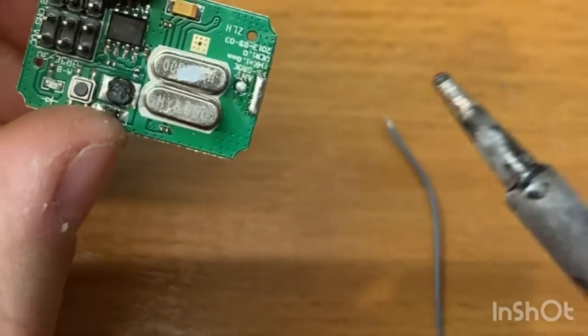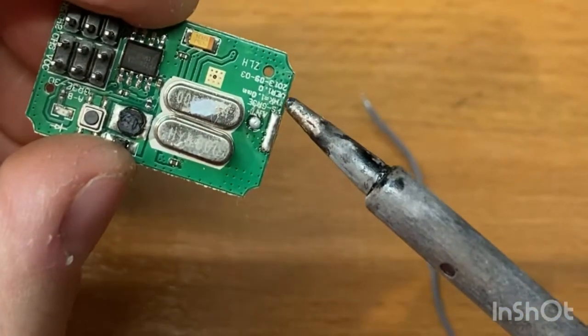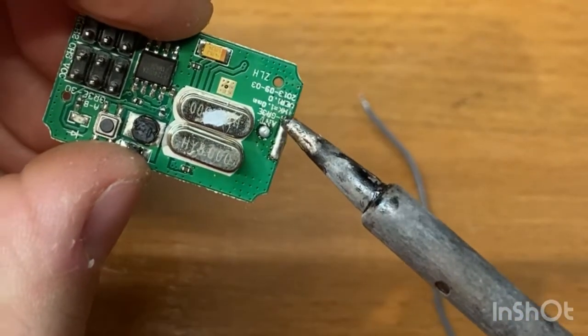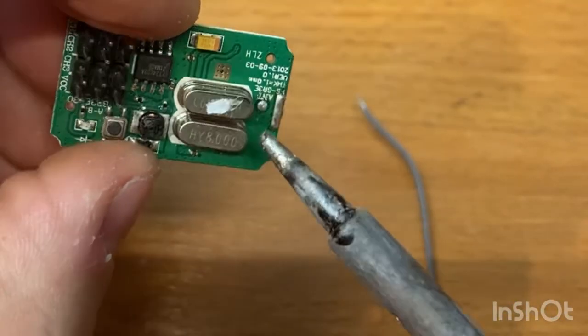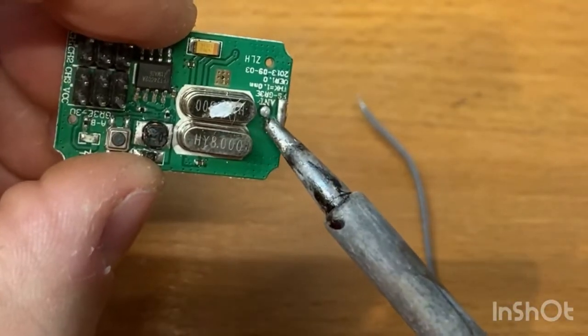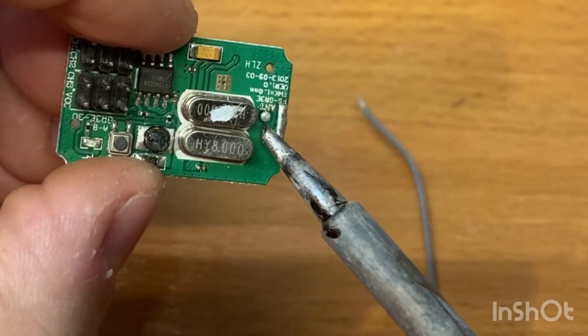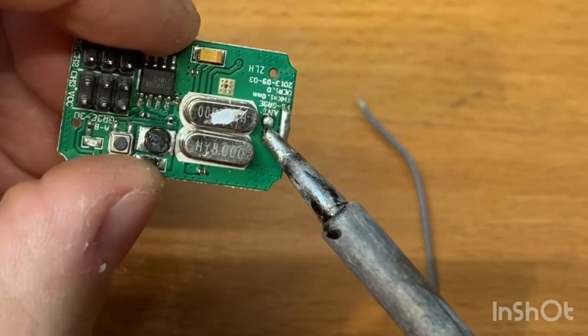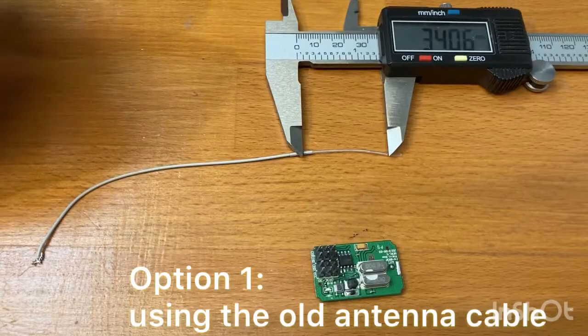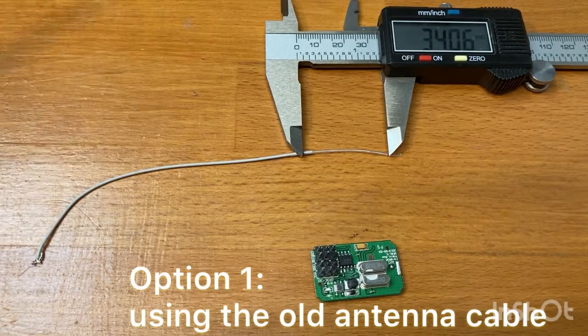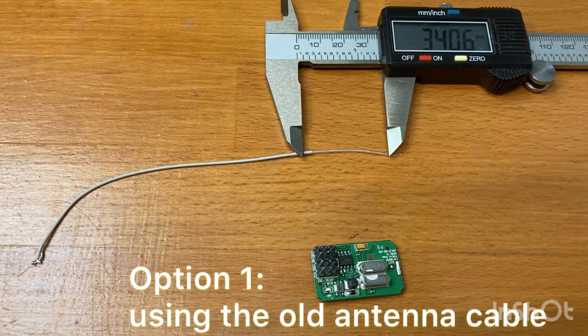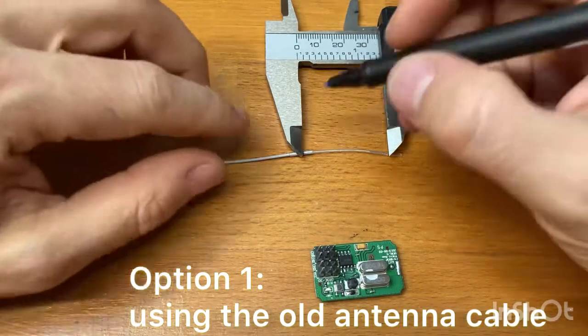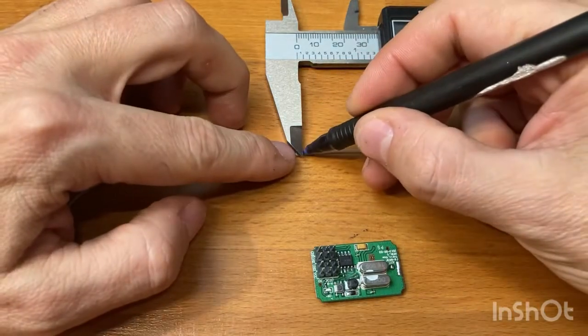So this is the ground and this little spot here is where you have to connect the antenna. Now I cut the antenna a little longer because I have to solder it.